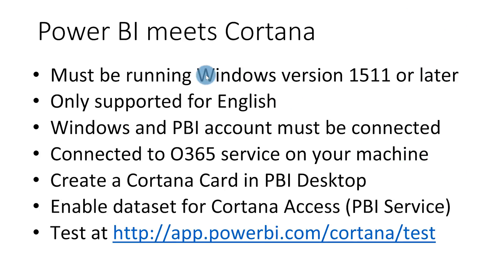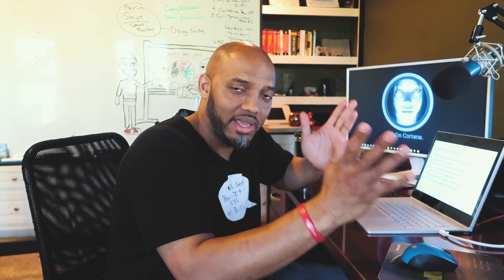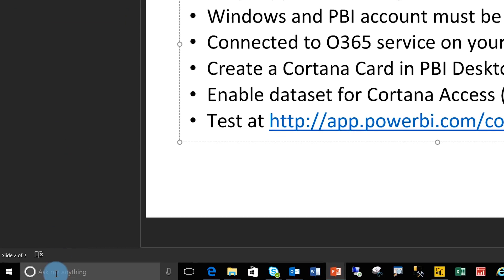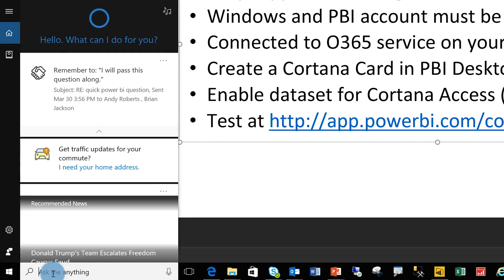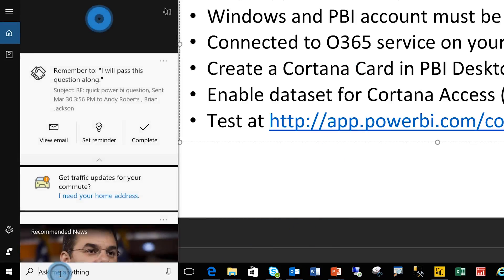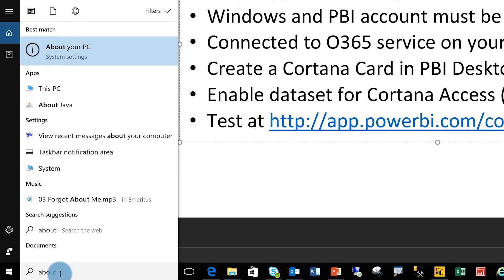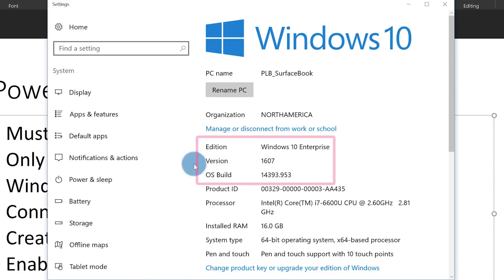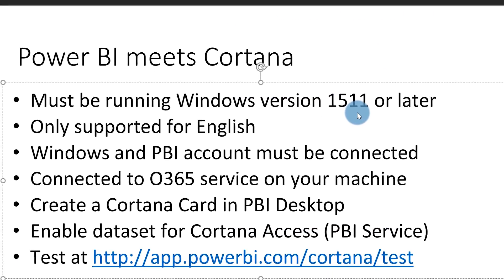The first thing you need to do is make sure your machine — your laptop or desktop — is running Windows version 15.11 or later. To check this, simply go to the Cortana bar, type 'about your PC,' and you can see it pop up. You'll see the version of the machine you're running right there. Make sure it's 15.11 or greater.